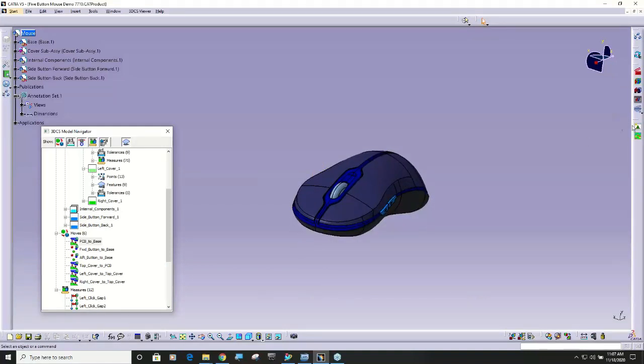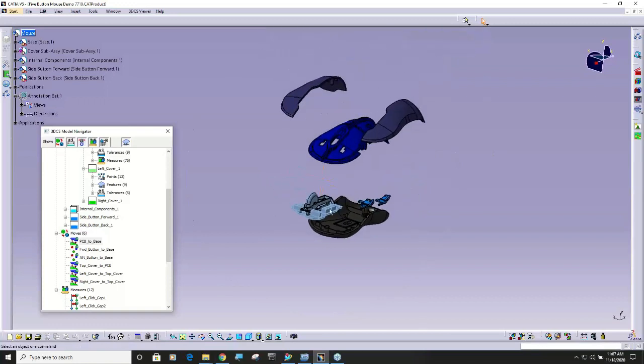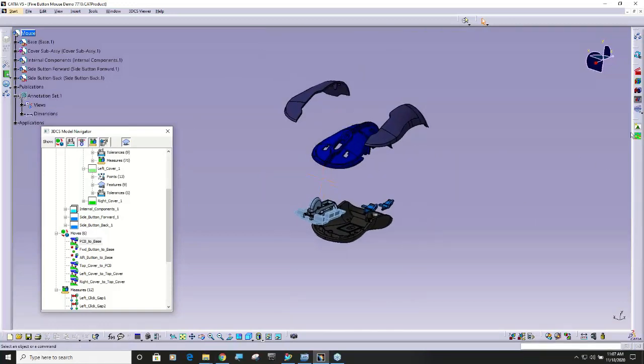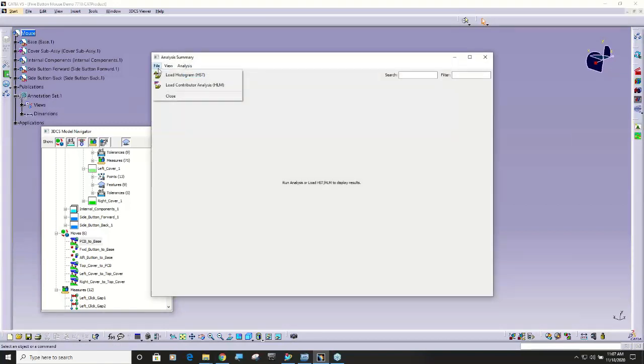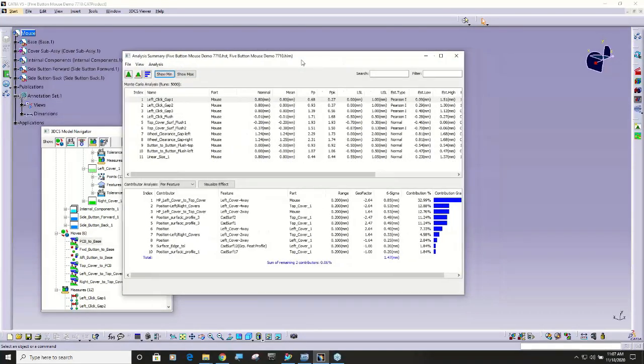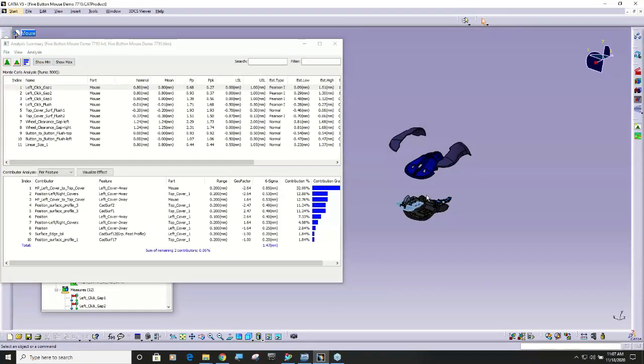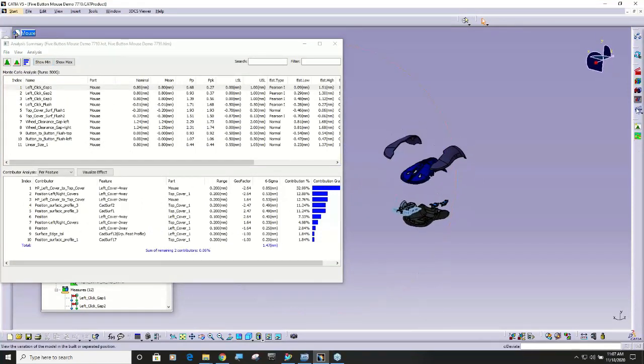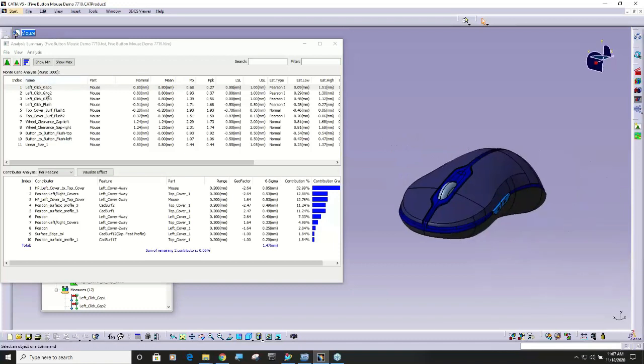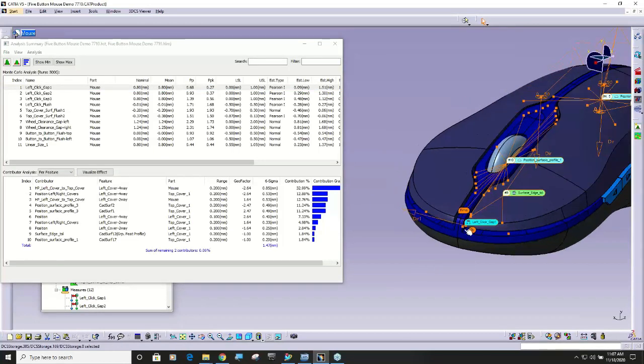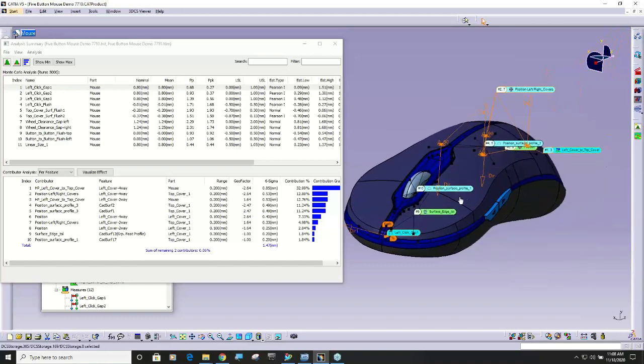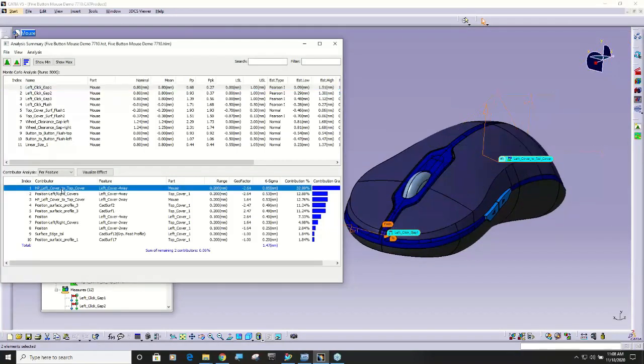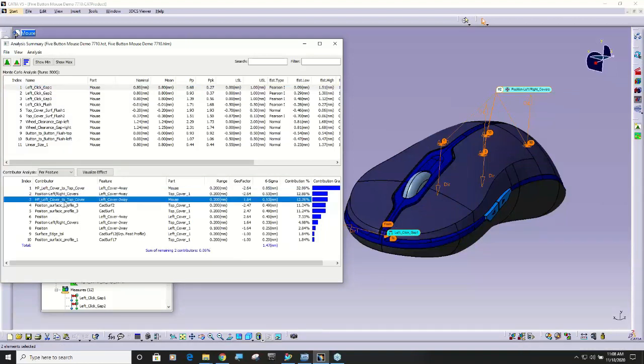You can load data. Right now there is no data in this model but I can click this button here and say file load HSP and pull in some data. This was data that was previously run and I can build this. Click on the measurement and it will highlight where that measurement is. It will list all the contributors from that measurement or I can click through one at a time and show you where these contributors are on the part.